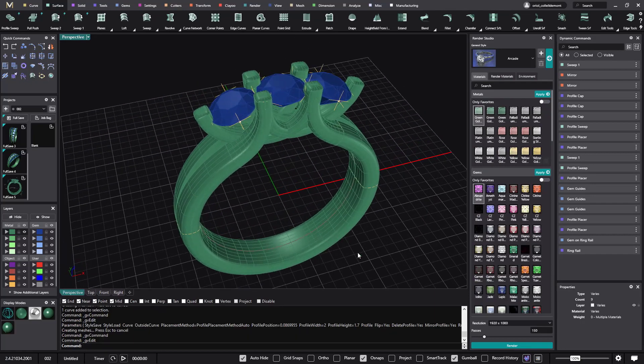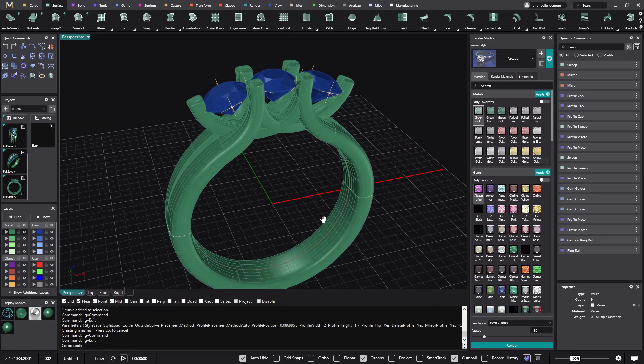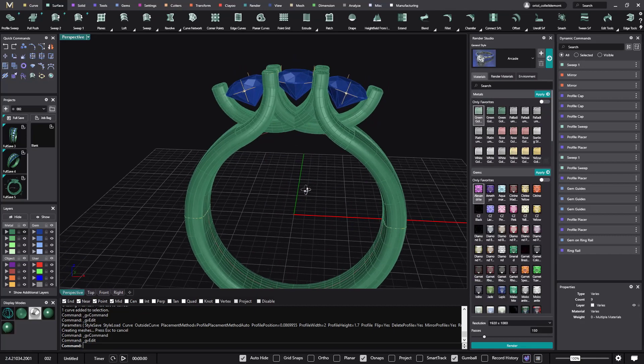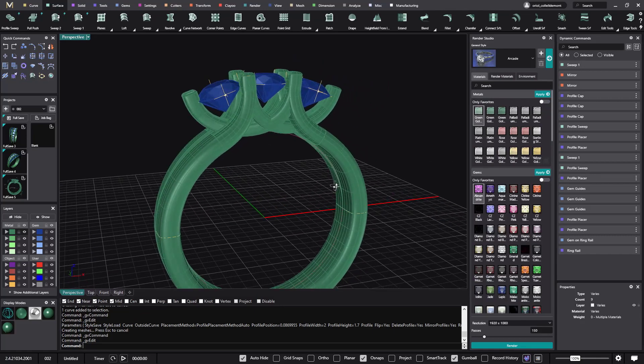So I hope you enjoy it. And now you can do this kind of rings that are pretty popular. So thanks for watching.